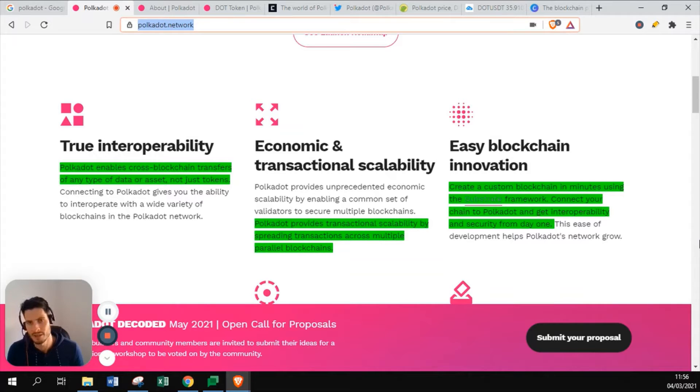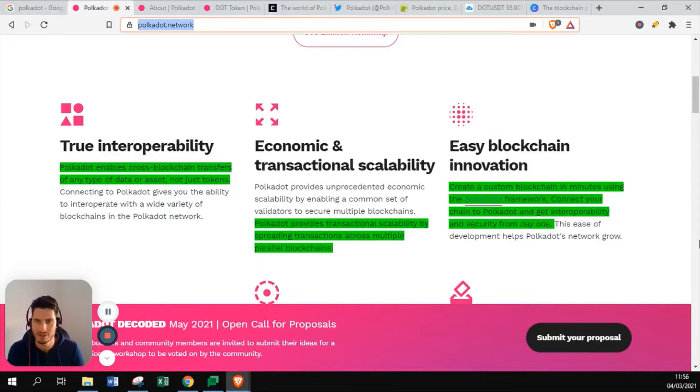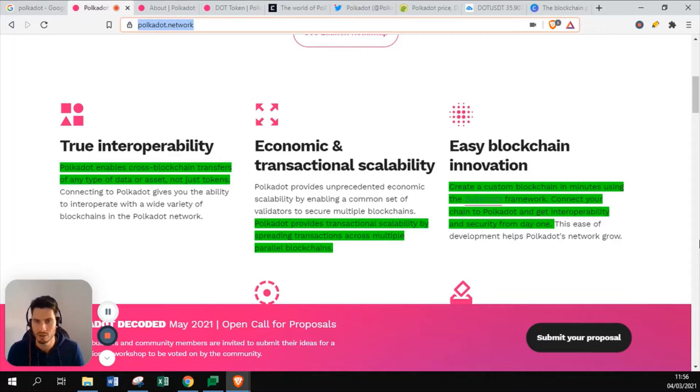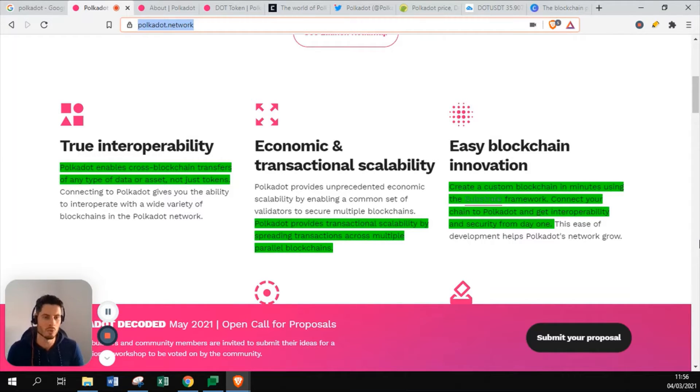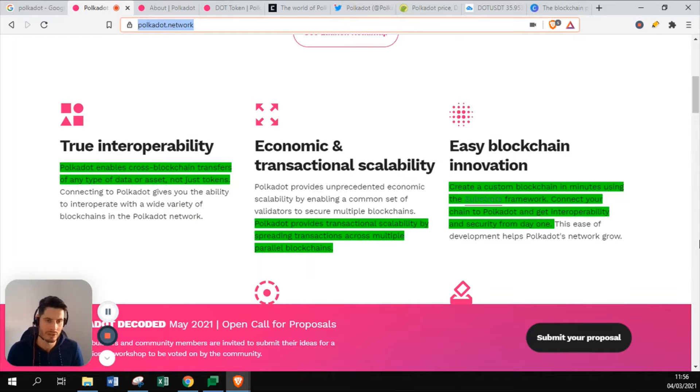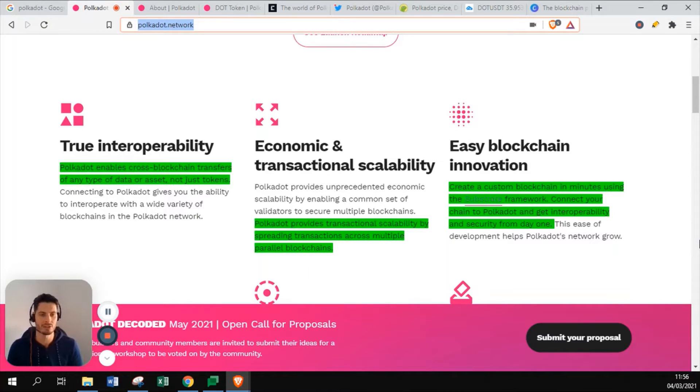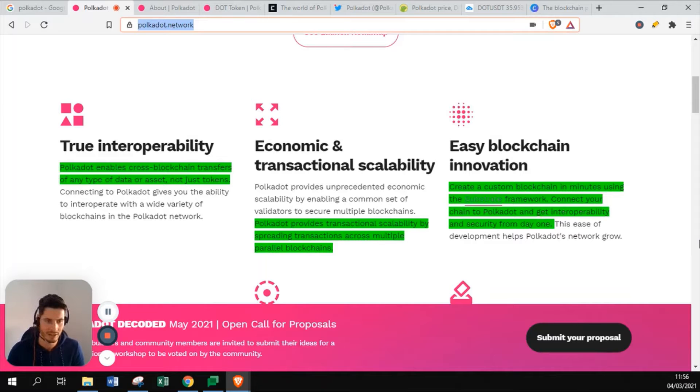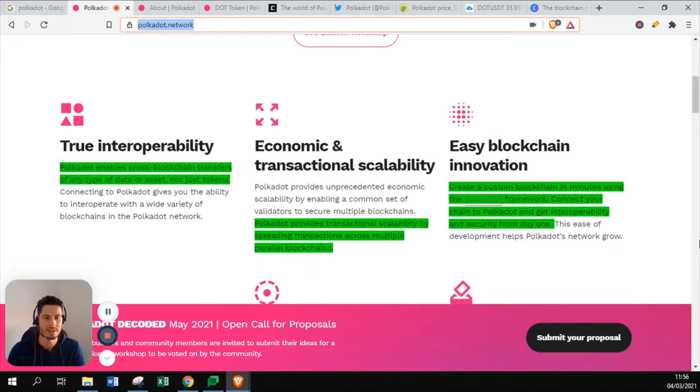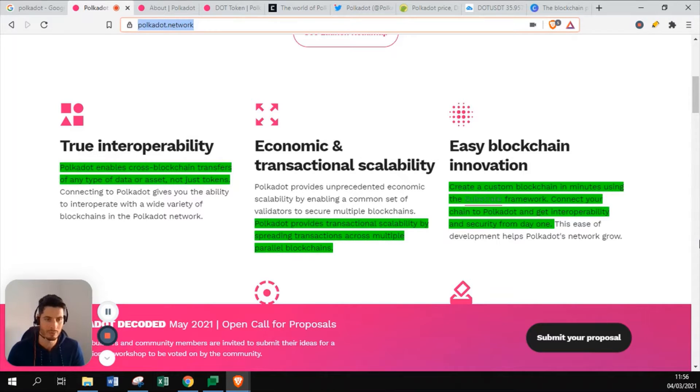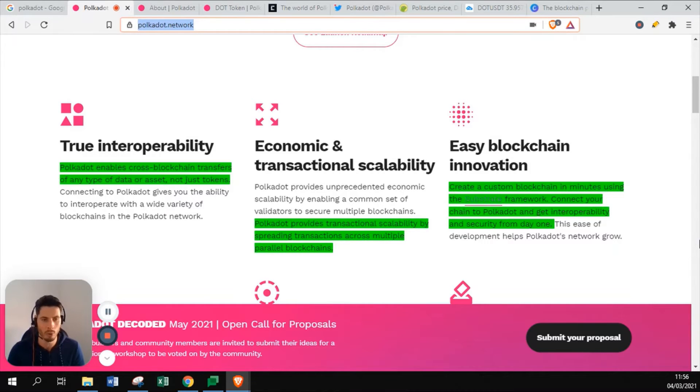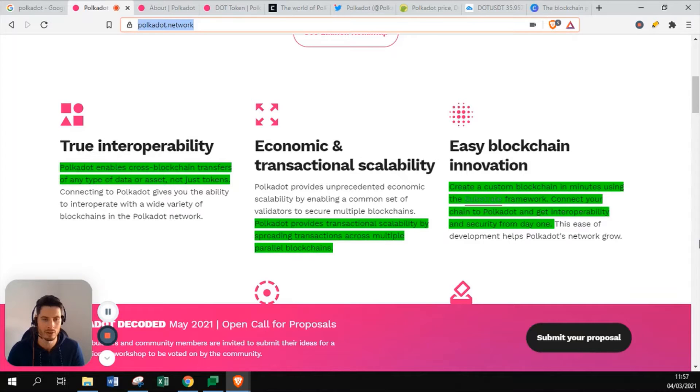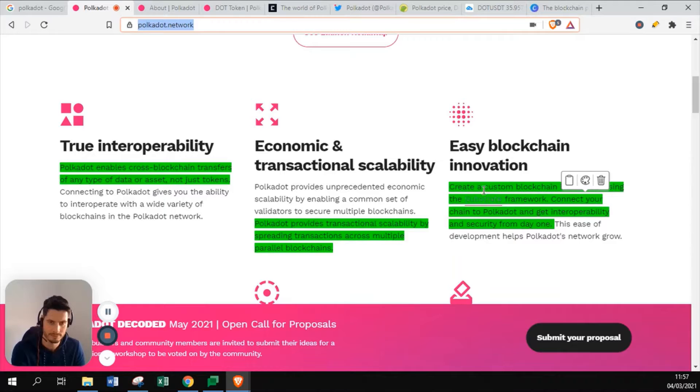It's based on easy blockchain innovation. Create a custom blockchain in minutes using the Substrate framework. Connect your chain to Polkadot and get interoperability and security from day one. They are really also focused on creating an easy understanding programming language to create a blockchain within 15 minutes. The same way as there are different frameworks on the internet to make your own website quickly by adding basic details, this is what Polkadot wants to perform as well. It really wants to become one of the most easy and simplified blockchains to set up.